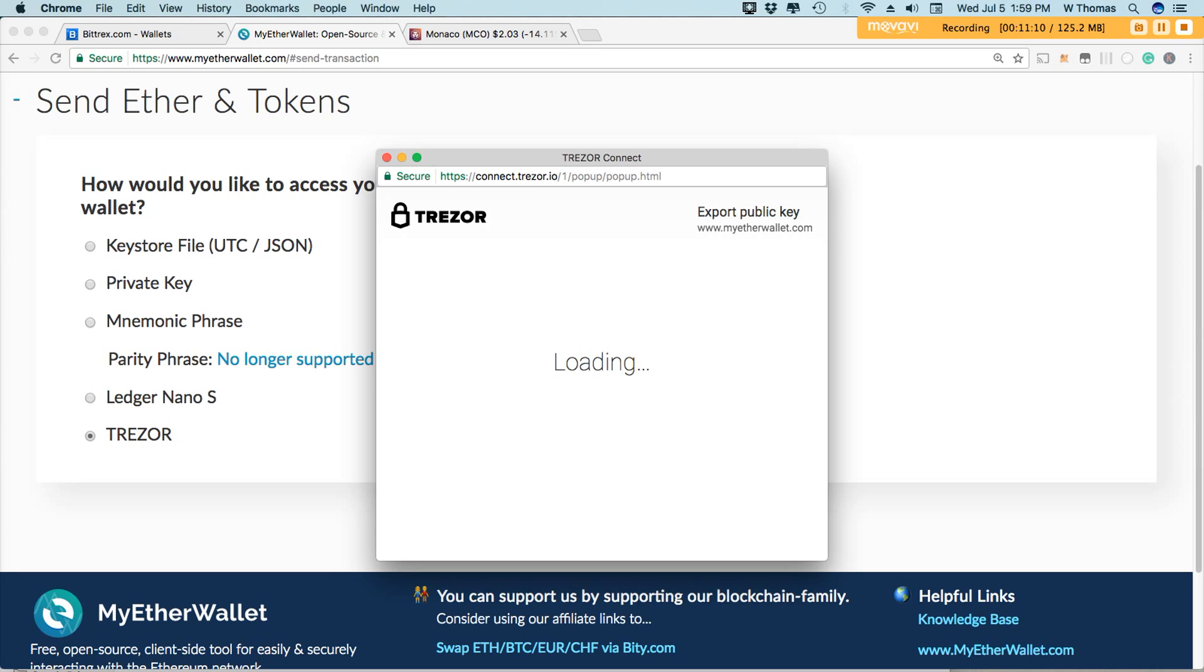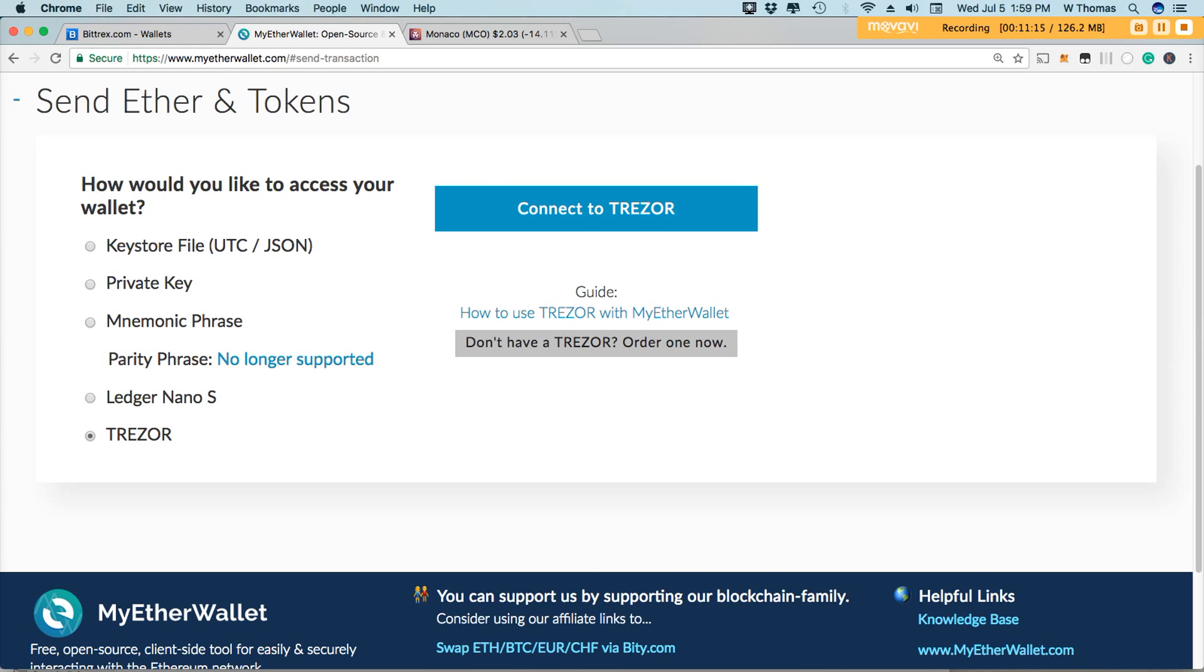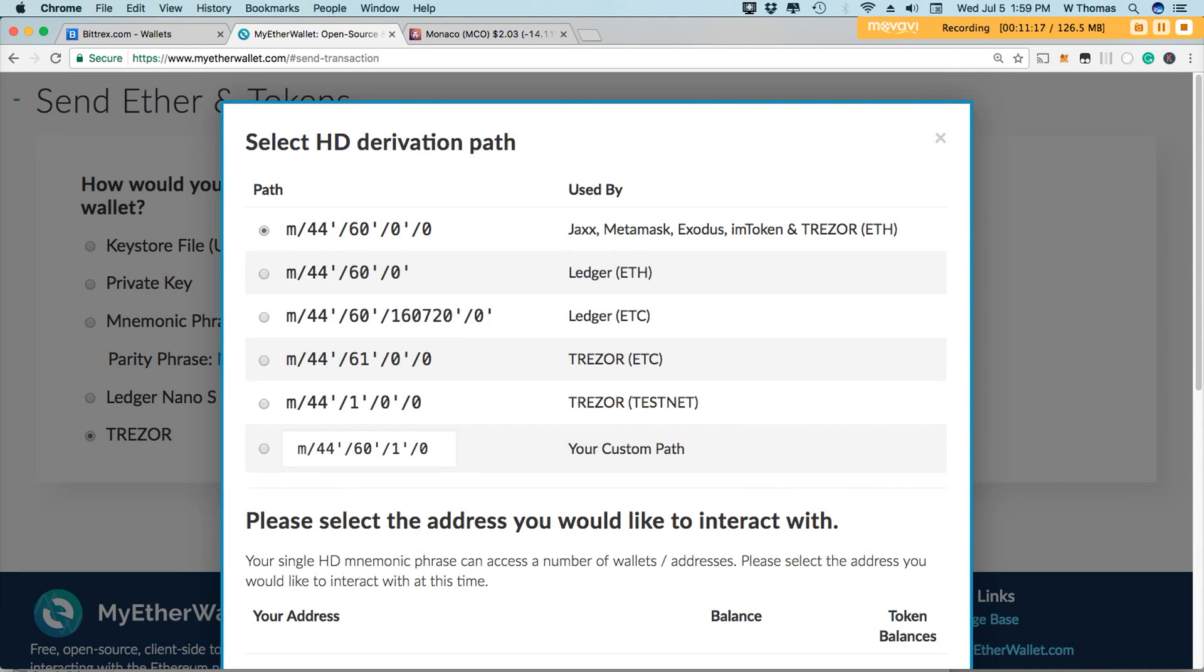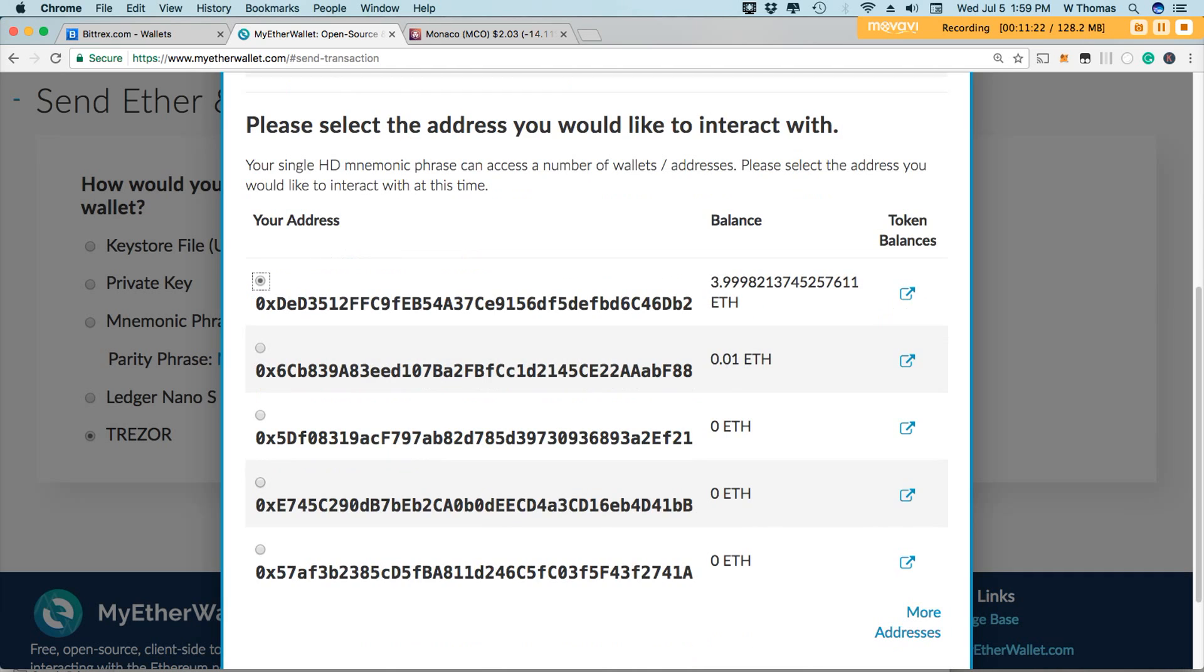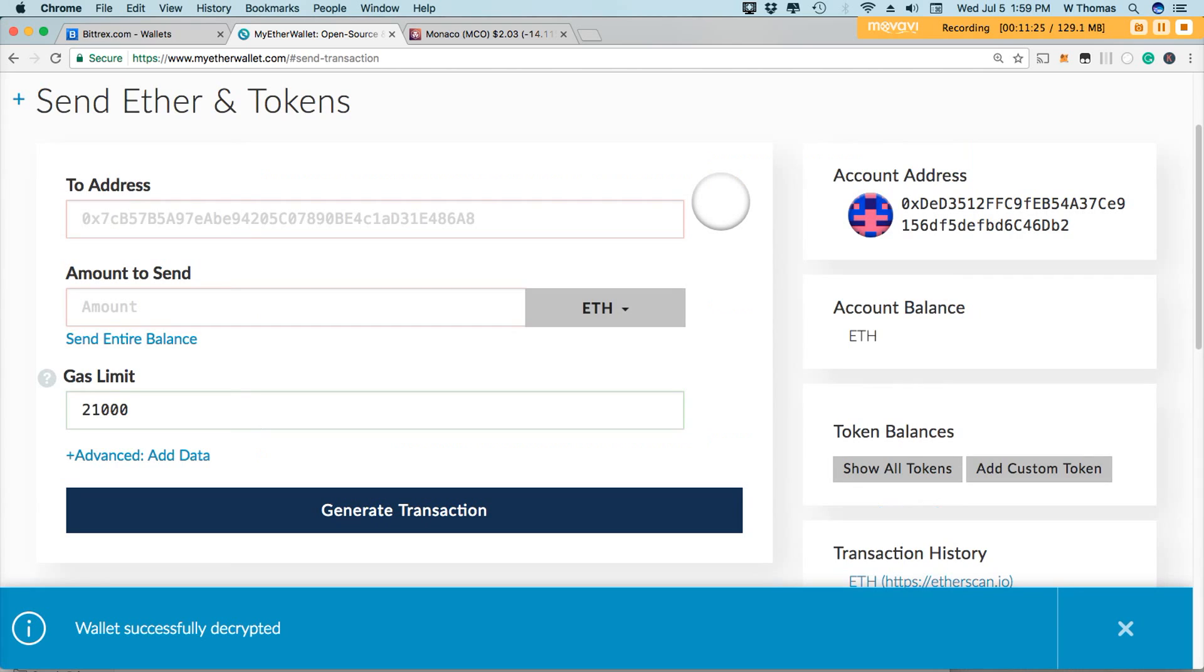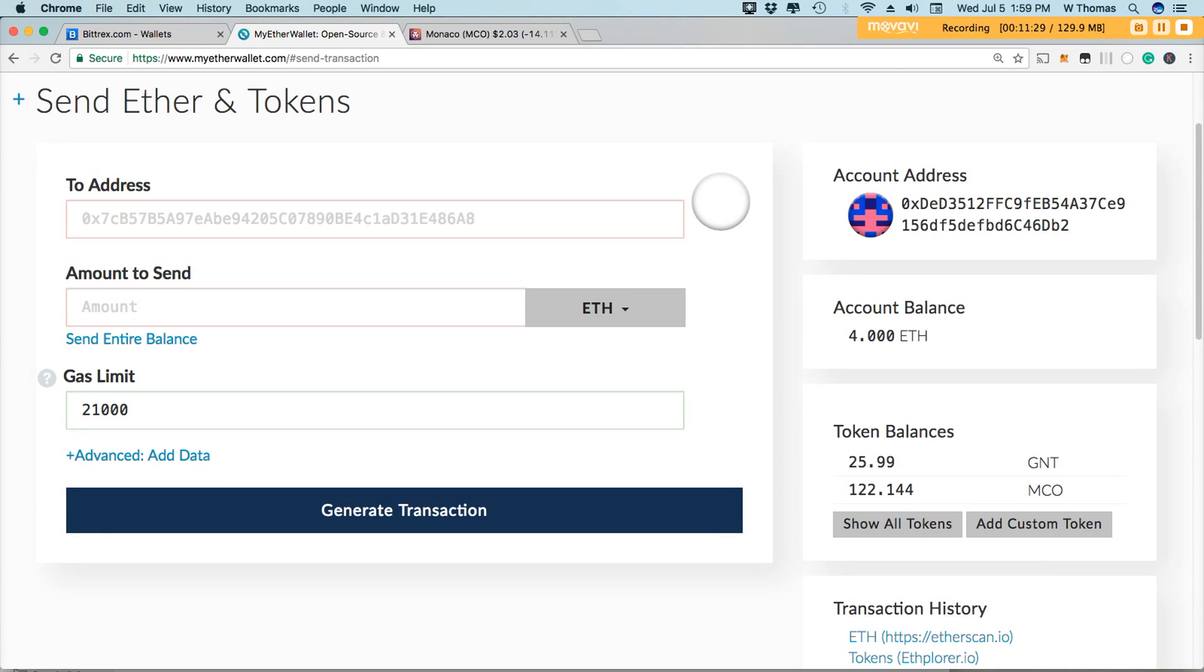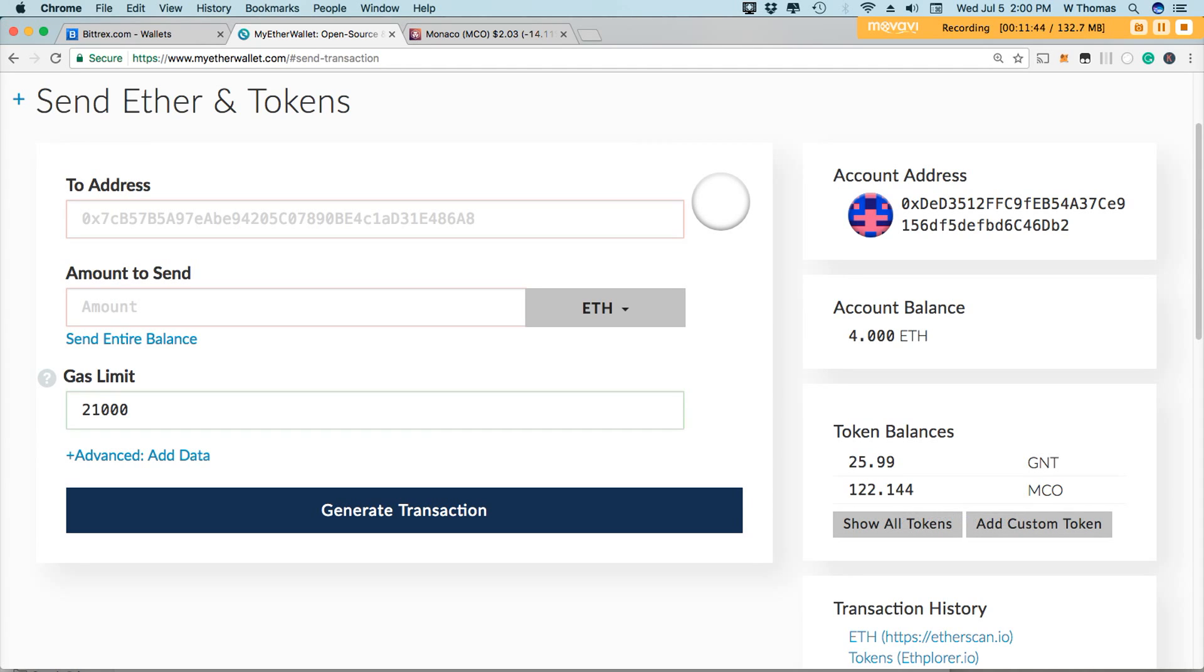While we're waiting for that to refresh, I hope you find this information to be of value and very useful. If you do find it useful, by all means, please click the like button. If you have any questions or comments, be sure to definitely leave those down in the comments section. And here we go. The additional MCO or Monaco tokens that I sent have arrived.